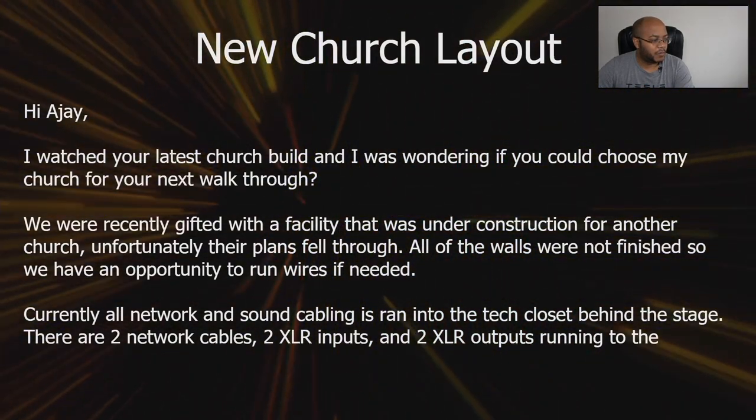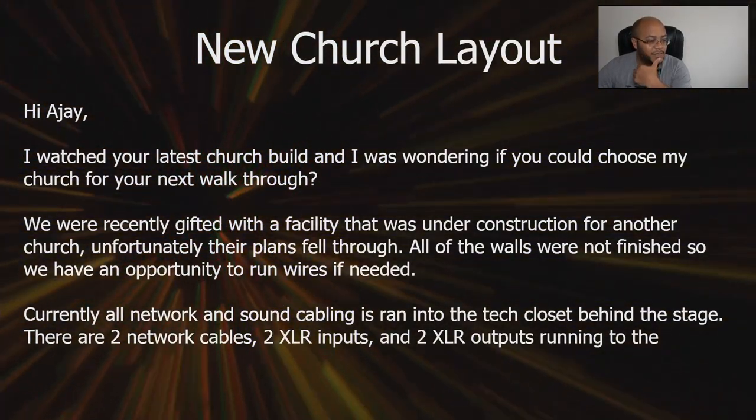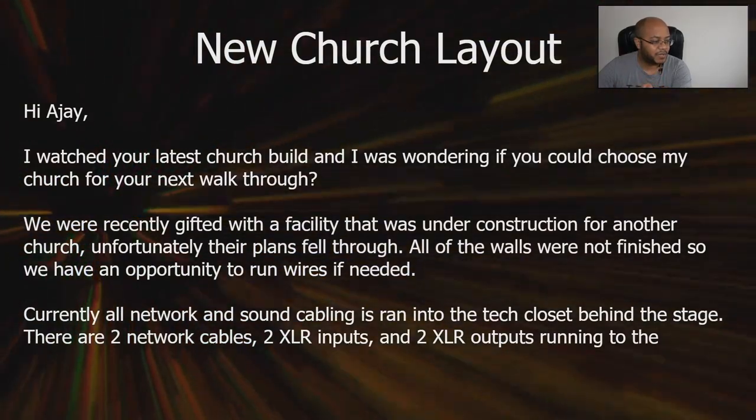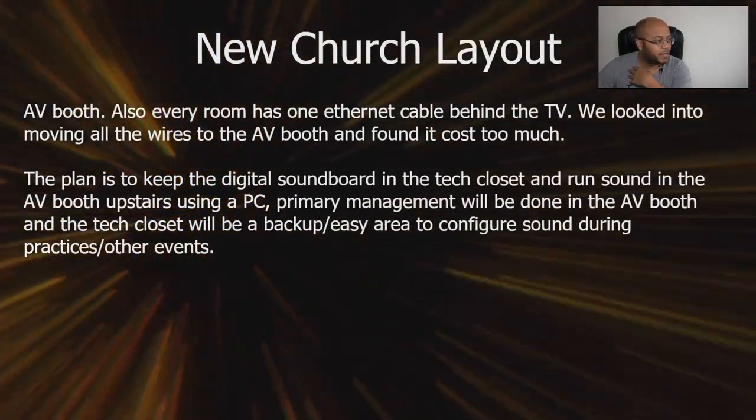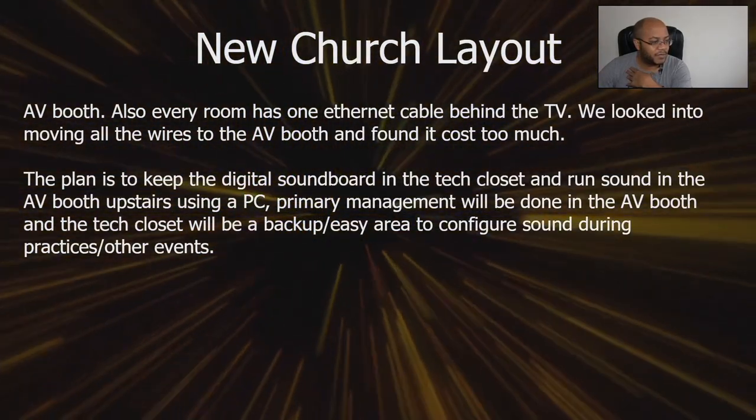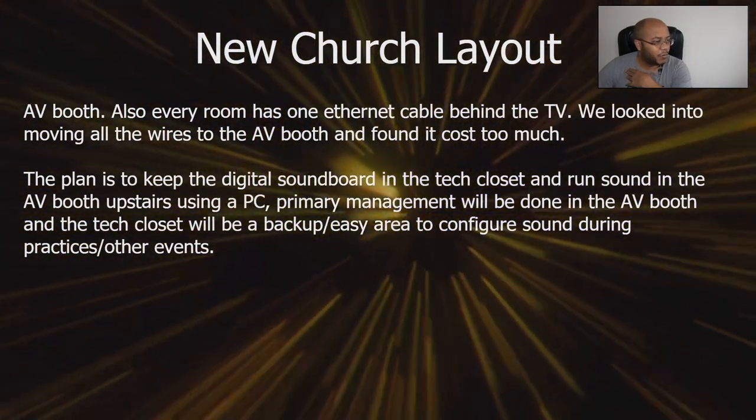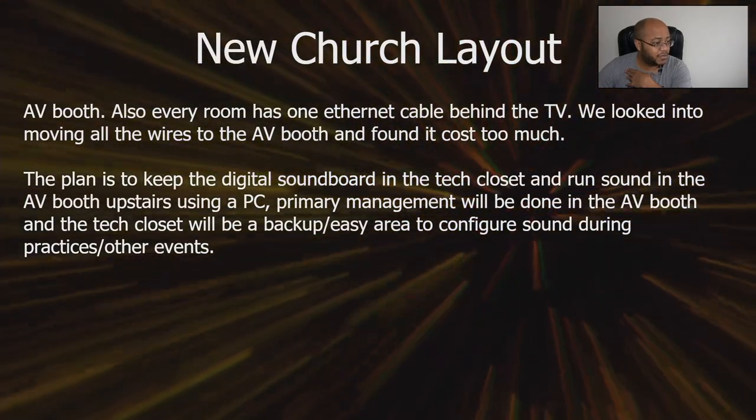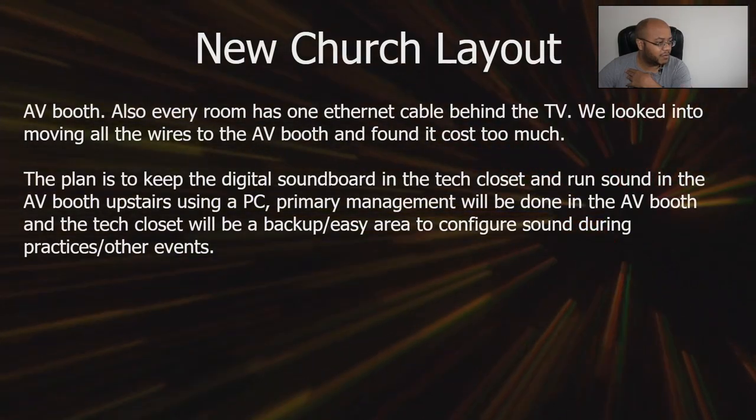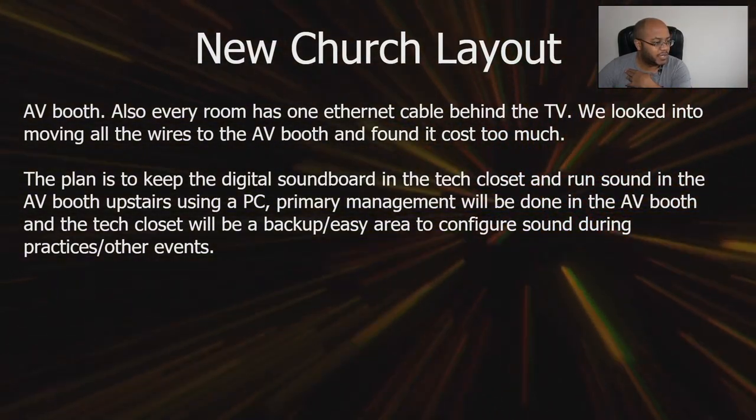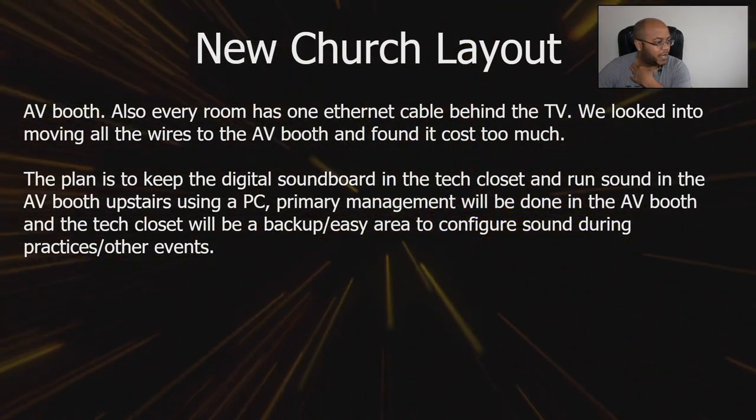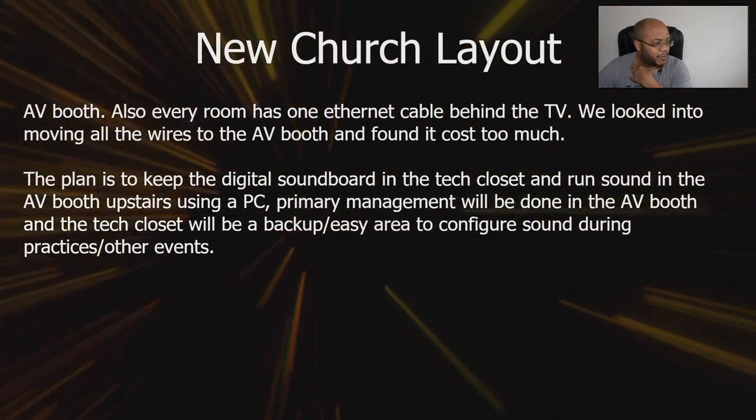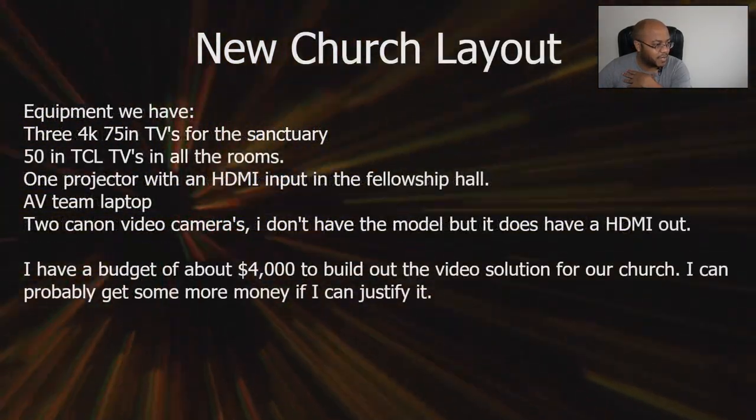Currently, all the network and sound cabling is ran into a tech closet behind the stage. There are two network cables, two XLR inputs, two outputs running to the AV booth. Also, every room has Ethernet cable behind the TV. We looked into moving all the wires, but it costs too much.